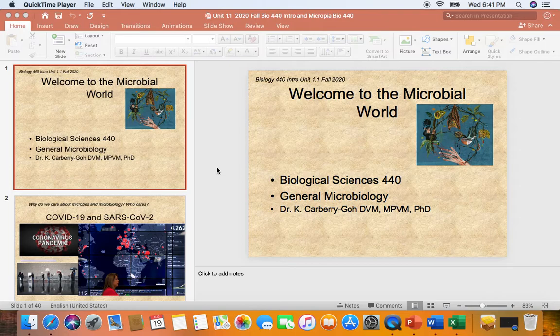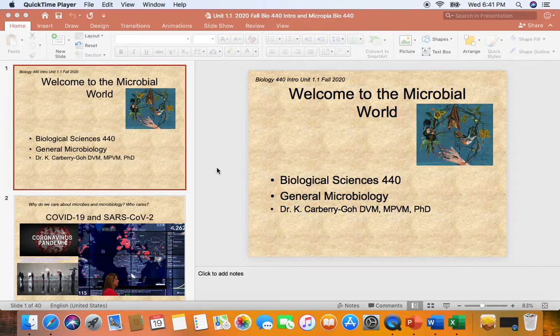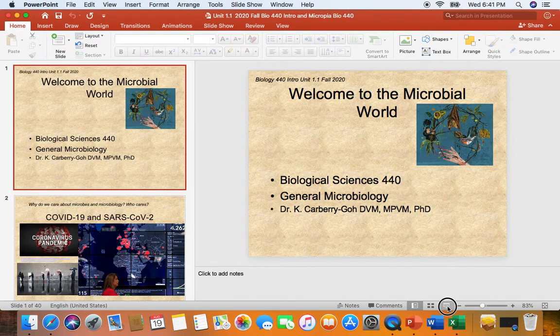Apologies, you guys. We have a little bit of a zoo or a barnyard here with our animals, and our wonderful dog Brew is barking in the background, so I apologize for that. Hopefully he'll calm down. This is Biological Sciences 440 General Microbiology, and I will be both your lecture and your lab leader. Welcome, and let's go ahead and dive in on this first lecture, unit 1.1, kind of an introduction to microbiology.